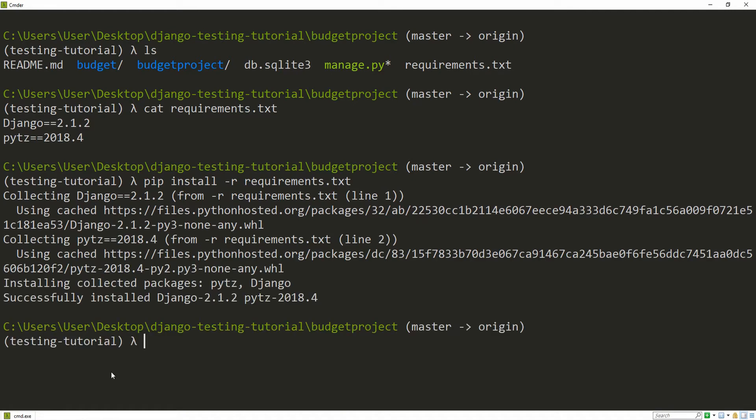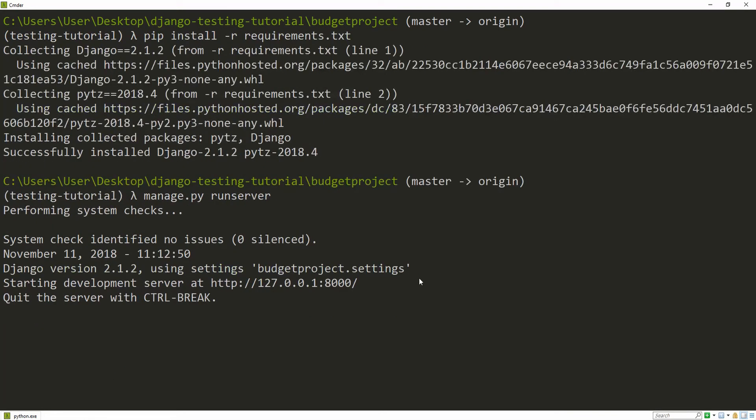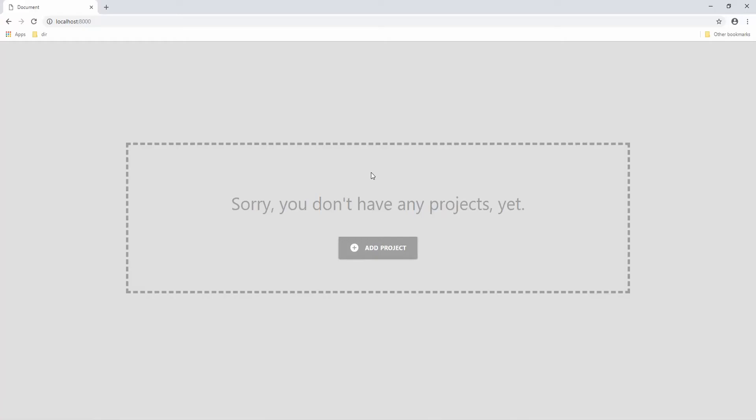We now want to spin up the development server to assert that everything is fine. So manage.py runserver. You can see that it fired up on port 8000. So let's visit that in our browser. And there we have it.